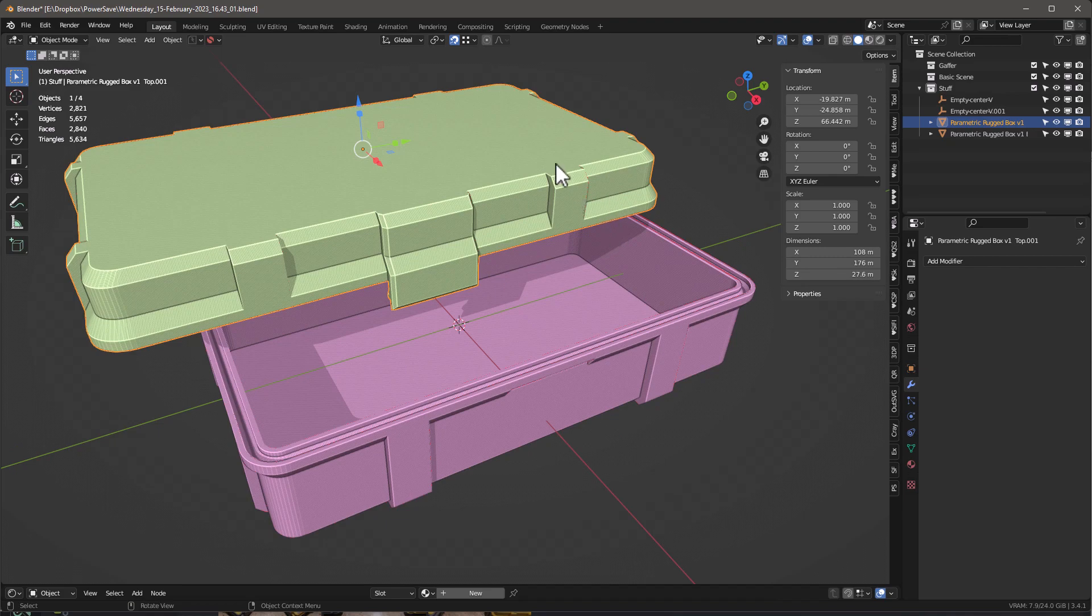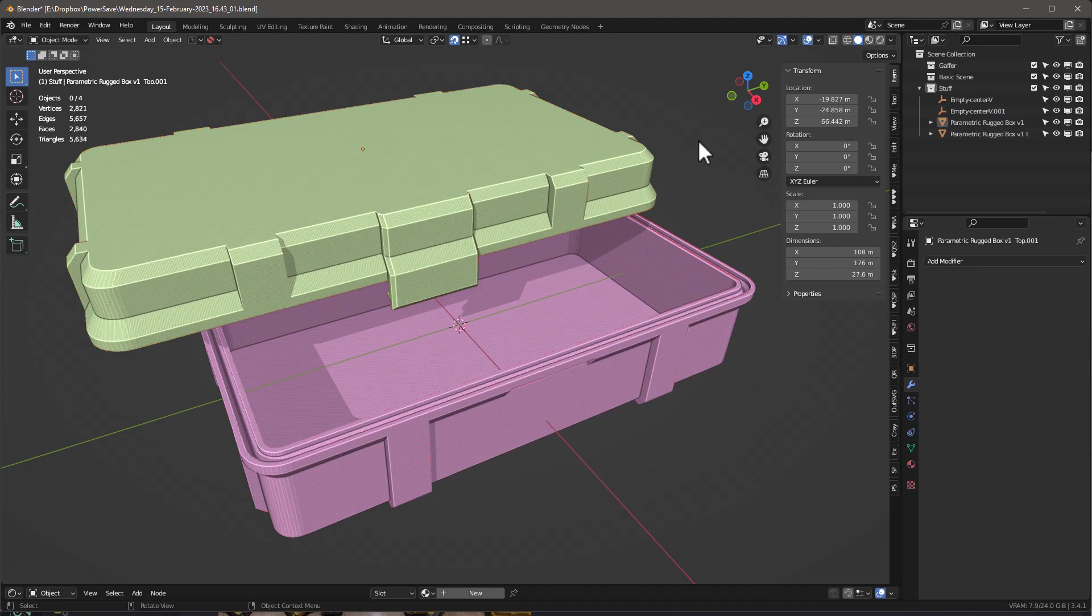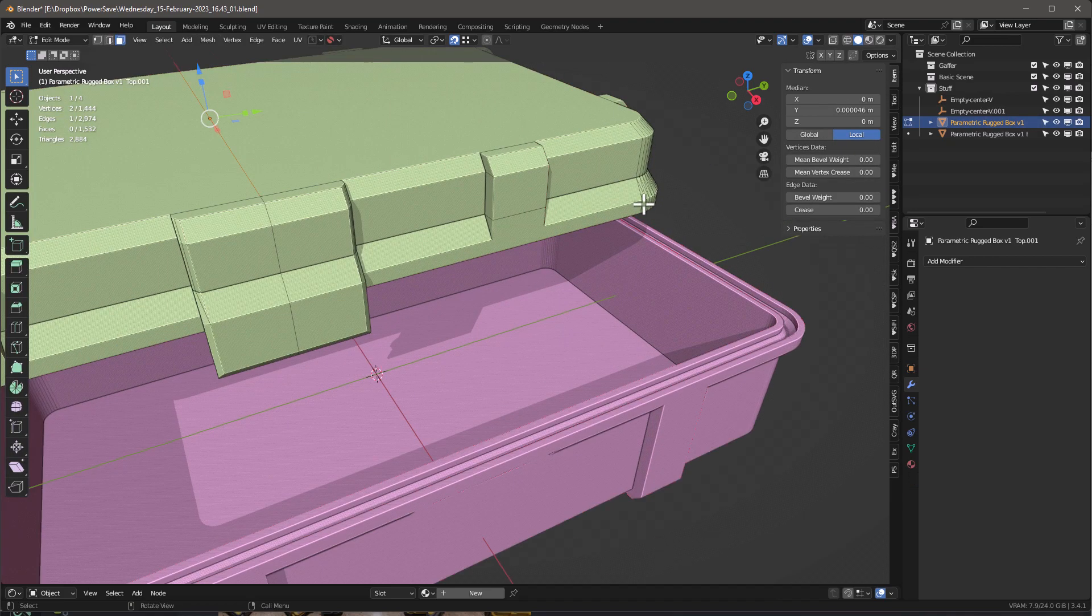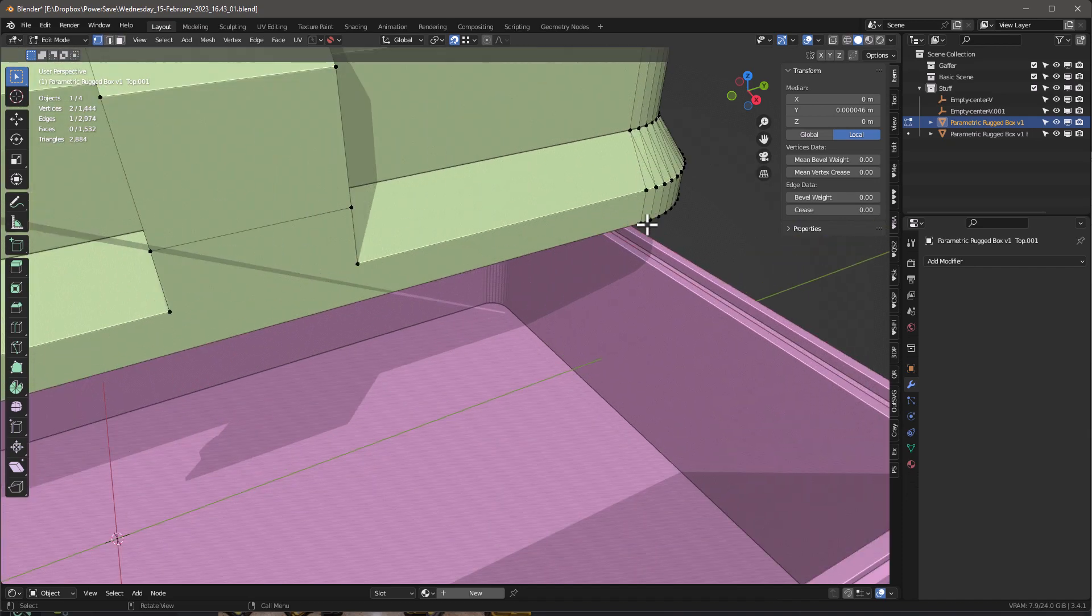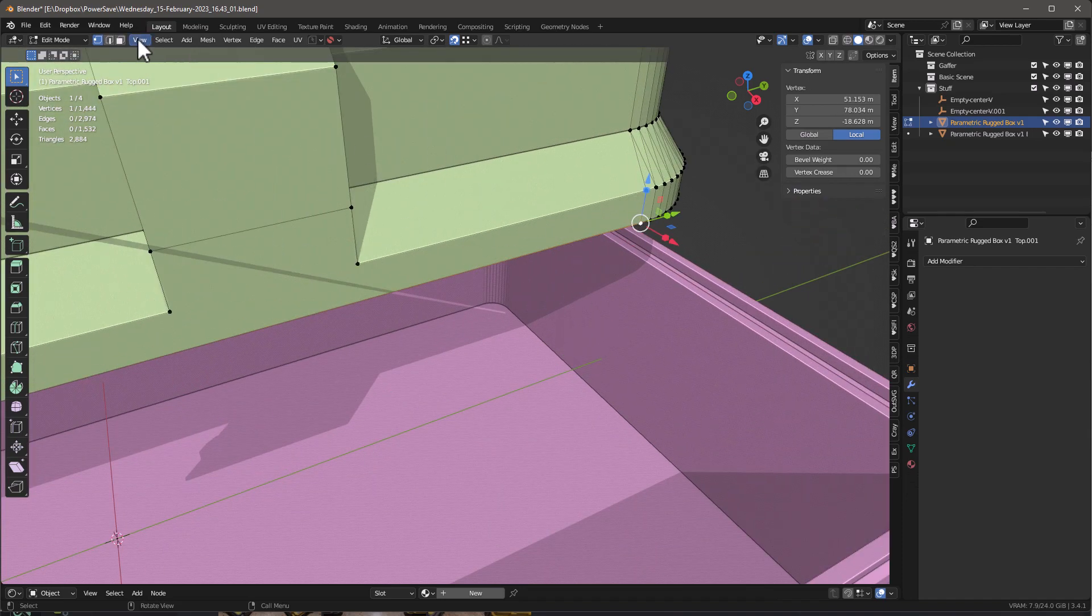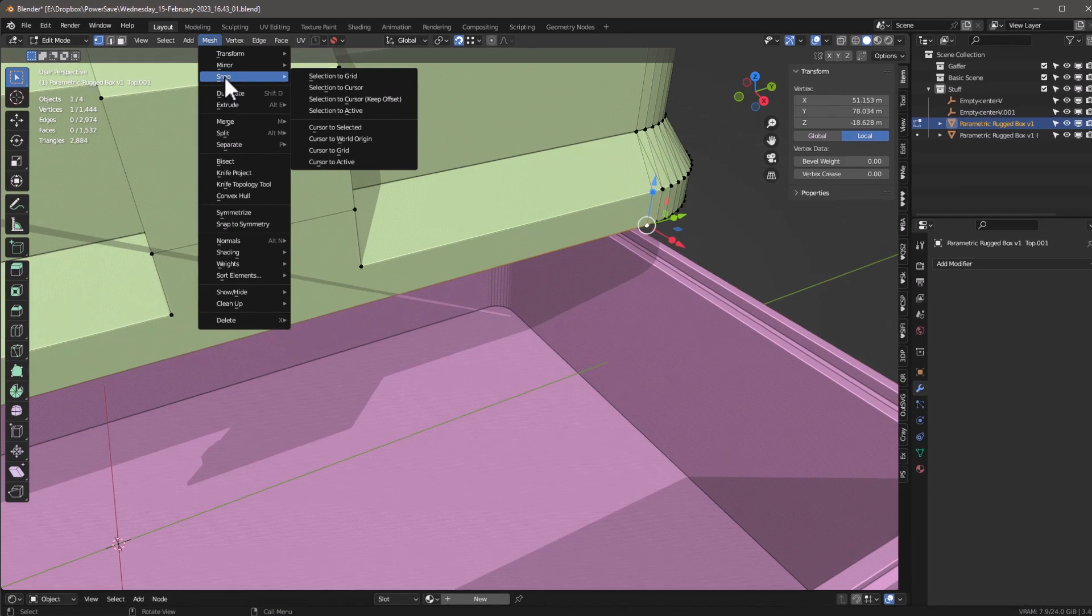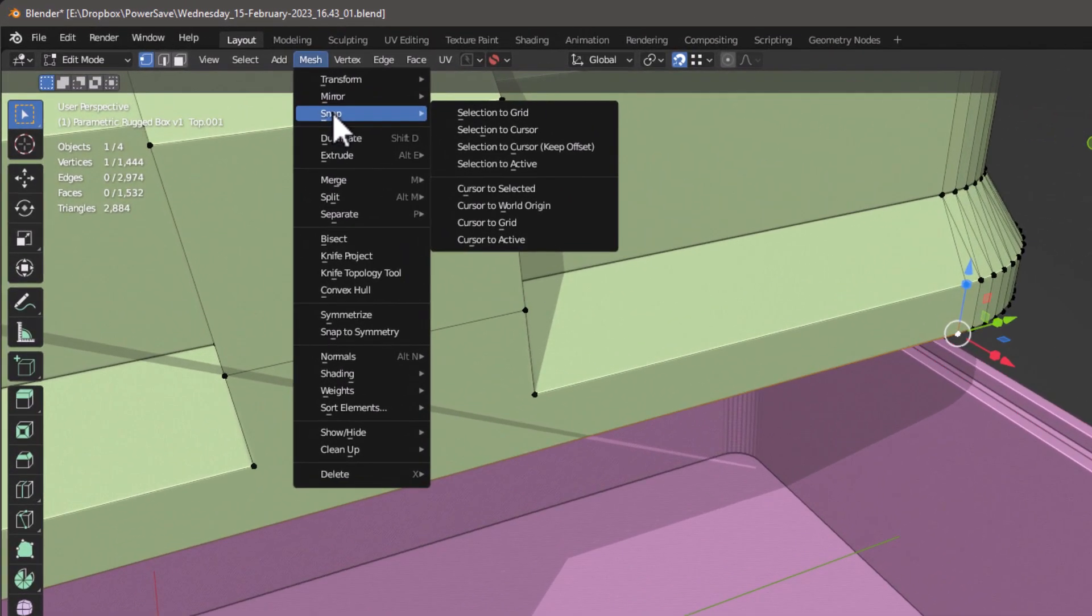I'll share that with you at the end. But the hard way, and it's not that hard - what you want to do is tab in here and we're going to go into vertex mode. We're going to select a single vertex, and then under Mesh we're going to say Snap